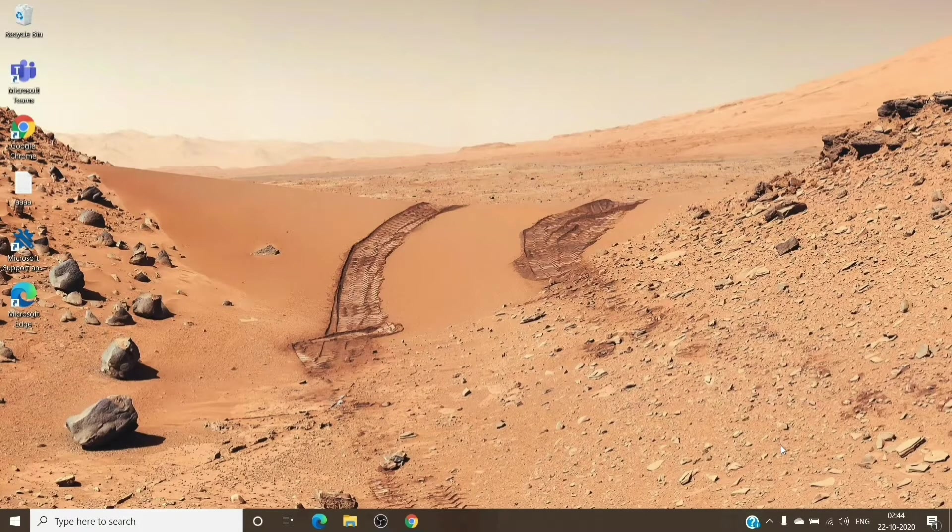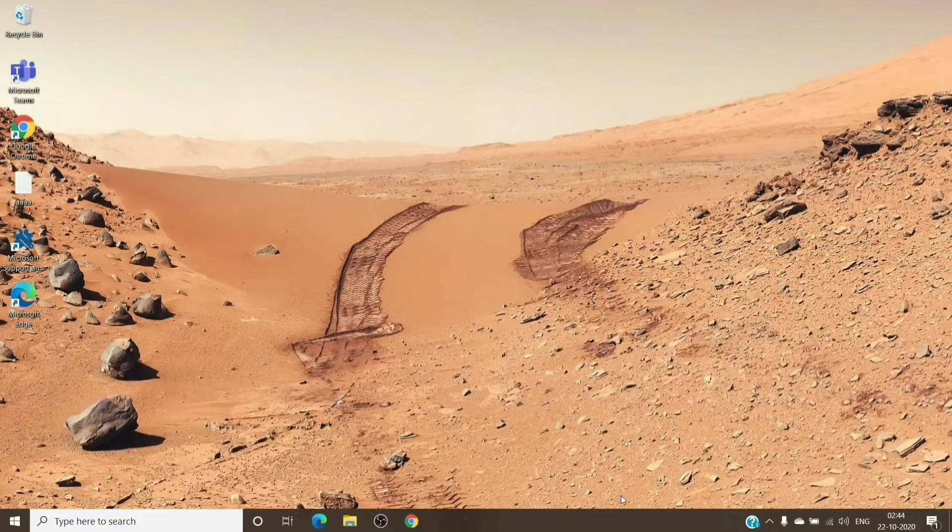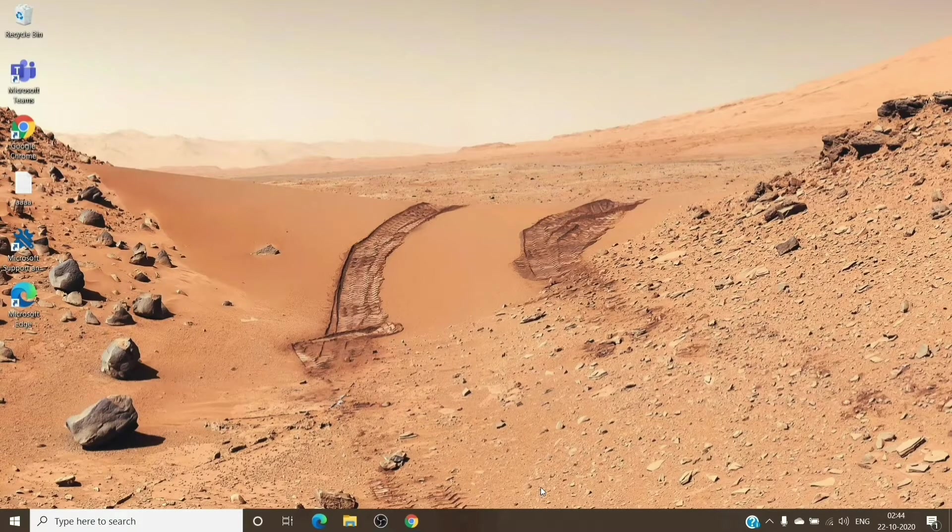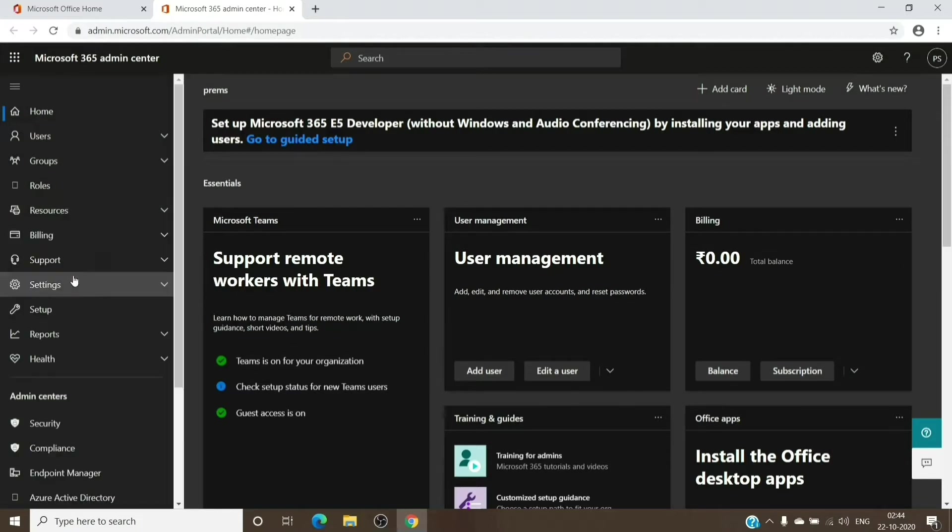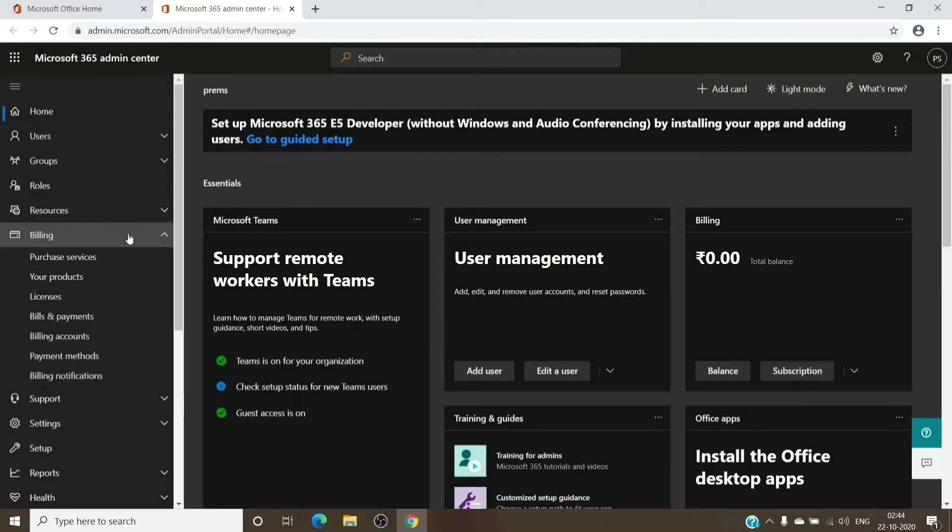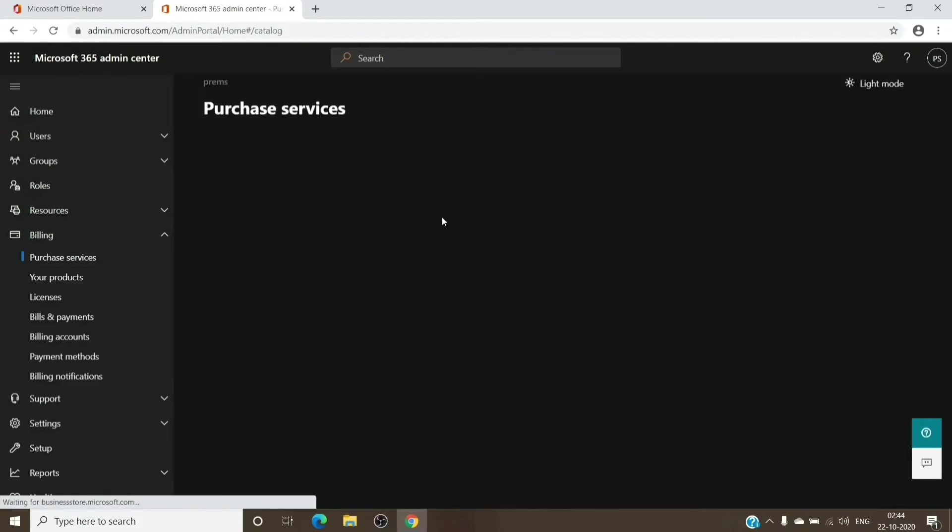Let's go to the admin center. The license which we need for setting up encryption is basically Azure Information Protection Plan 1. It will help you in setting up the encryption on the email, so let's search for it here.